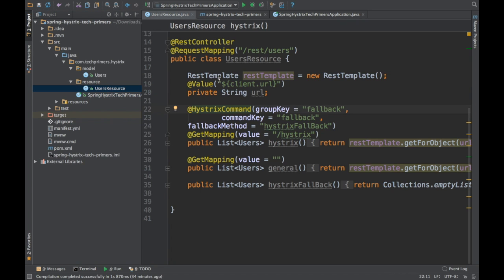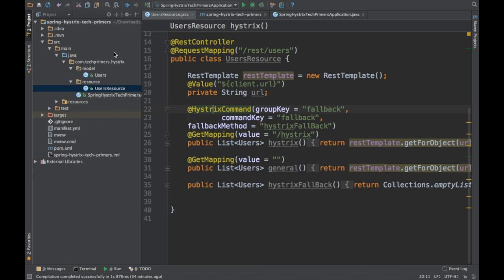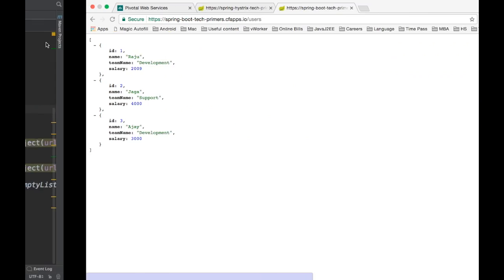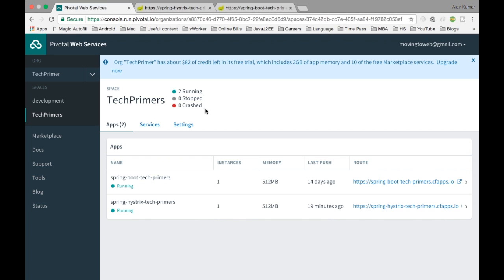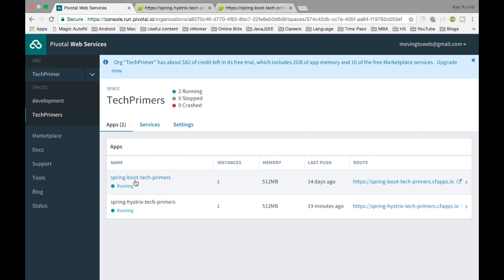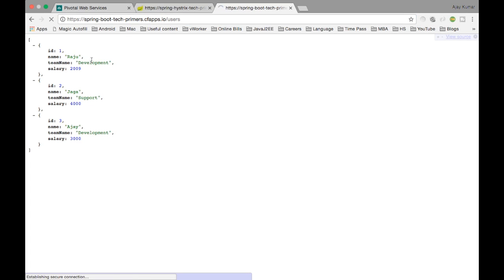This particular resource is a REST endpoint which is going to call another URN. I have deployed the applications inside the Cloud Foundry. So I have two applications or two microservices. One is called Spring Boot Tech Primers, the other is Spring Hystrix Tech Primers. Spring Boot Tech Primers is the one which has some user related data. This particular URL has this data. If you see here, there are three rows, these are user details.